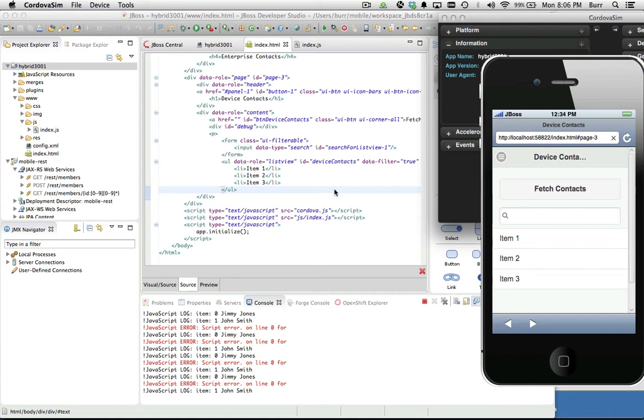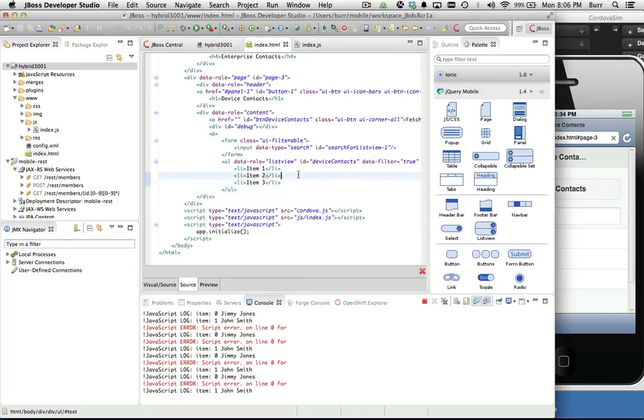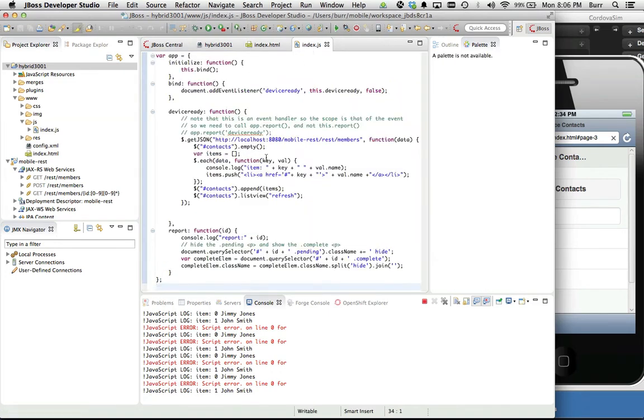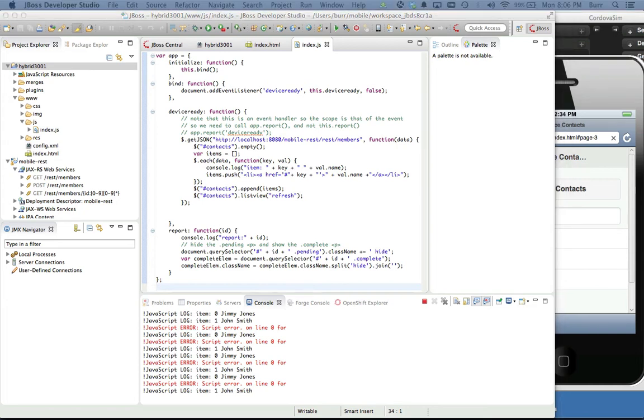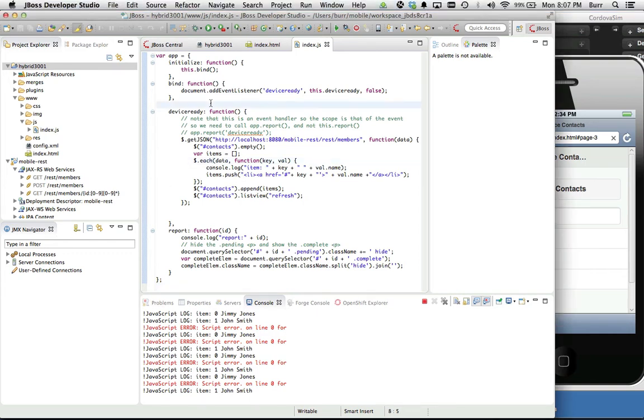This is what our basic user interface is going to look like, but now we got some logic behind it. We want to interact with the device API to grab the device contacts, and Cordova sim does simulate that for us. I'm going to now write some code. Let's go back to index.js here. In the case of using typical device APIs, you typically have a callback mechanism. You have to have callback functions, so I'm going to copy and paste these in so I don't have to type them all.